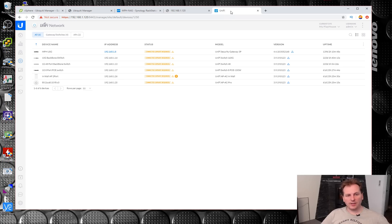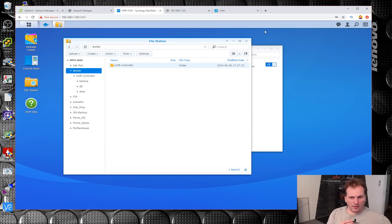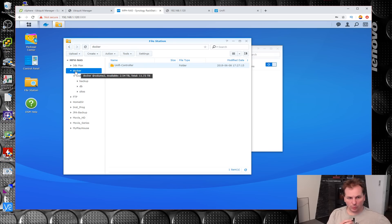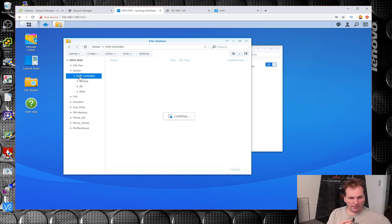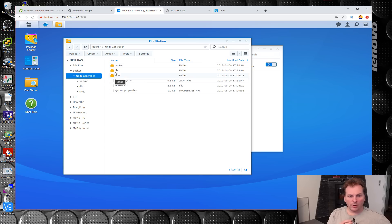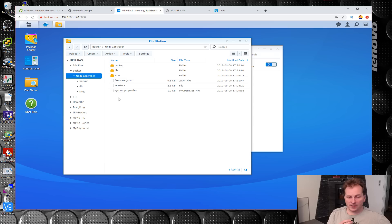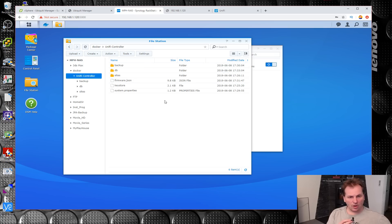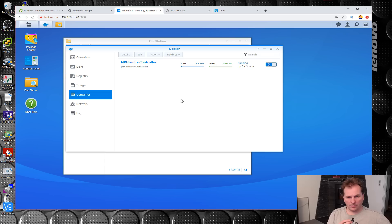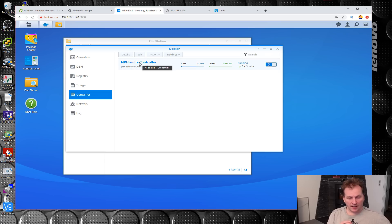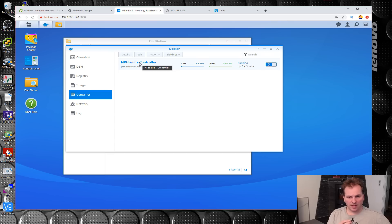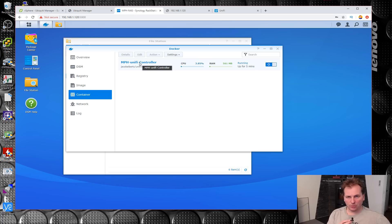Just one last thing: over here on the Synology NAS we have this Docker folder, and underneath that we have our Ubiquiti controller folder. Down in here it has all the configuration files now, which is awesome. So now I can go out, I could delete this and make it again, point it to the same place, and I would be up and running very shortly if something happened.